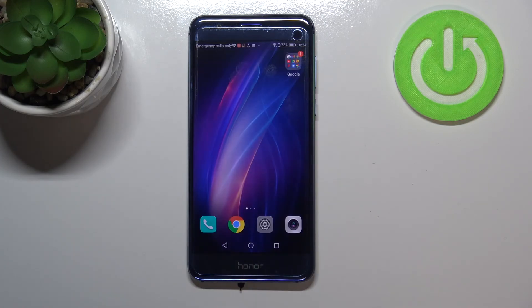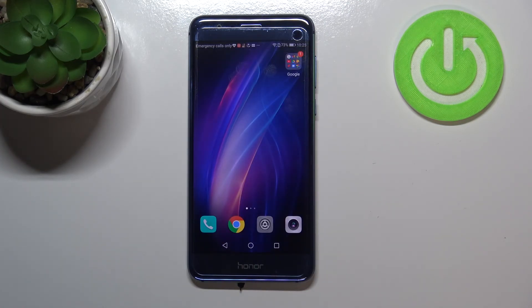So actually this is it. This is how to change the ringtone in your Honor 8. Thank you so much for watching.